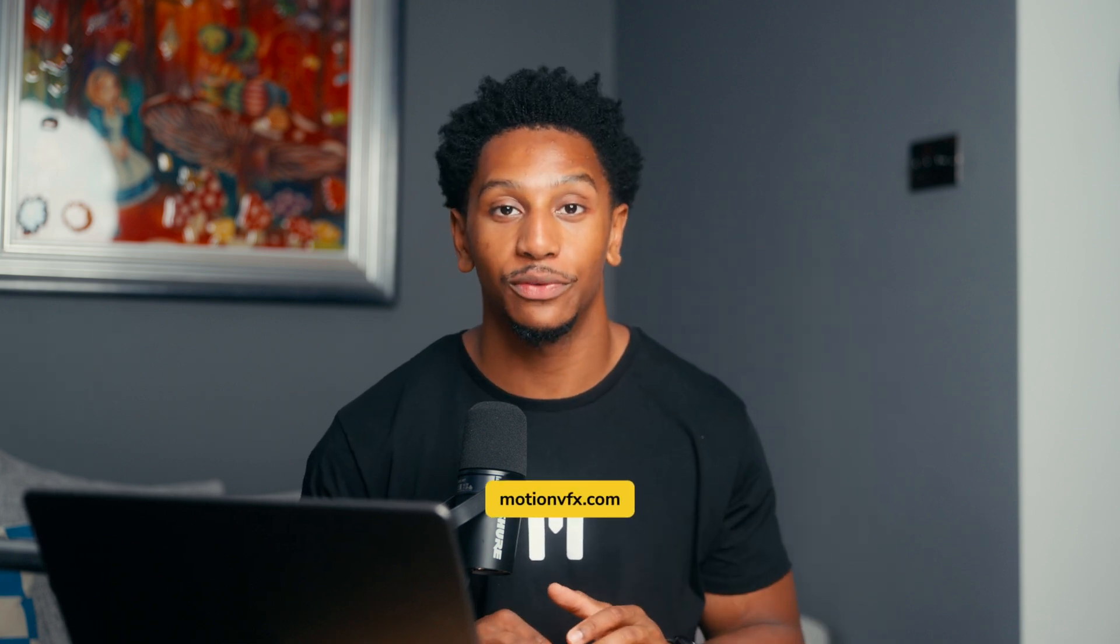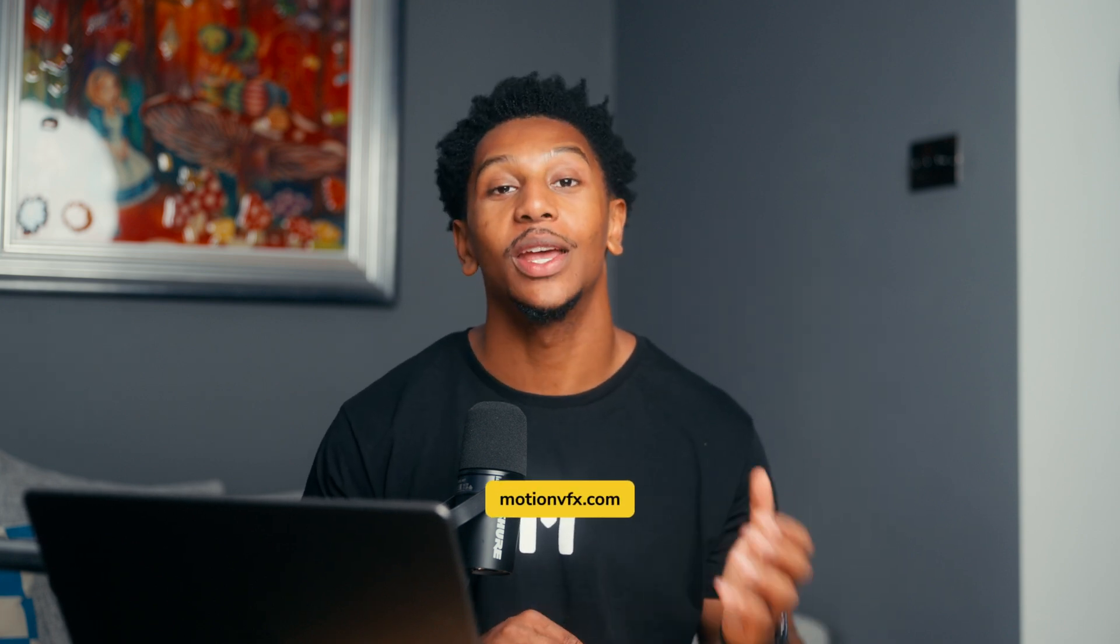I hope this has been helpful for you to better understand the Mboard pack. If you have any questions at all, please drop them down below or head over to the MotionVFX website. I've been JC, and this has been your Mboard overview for DaVinci Resolve. See you in the next one.